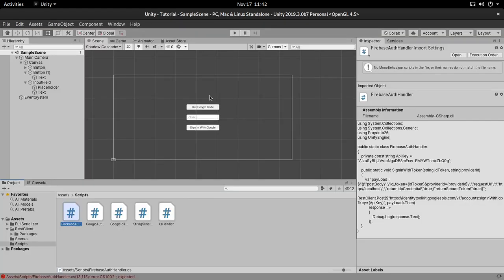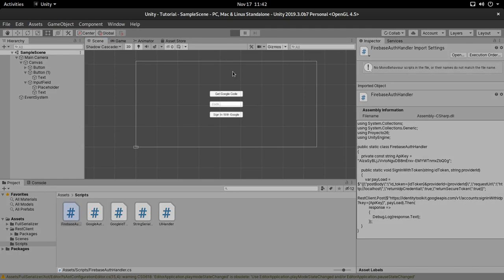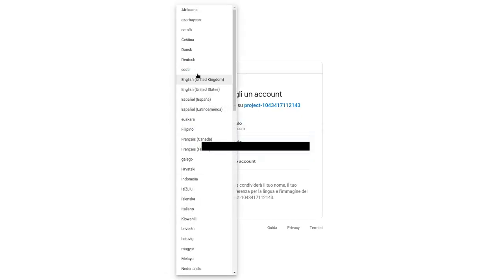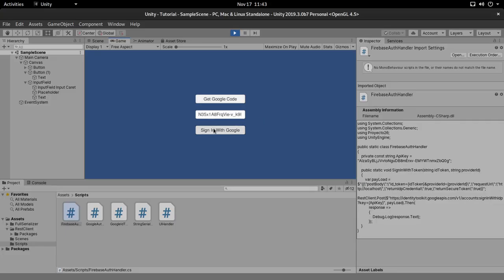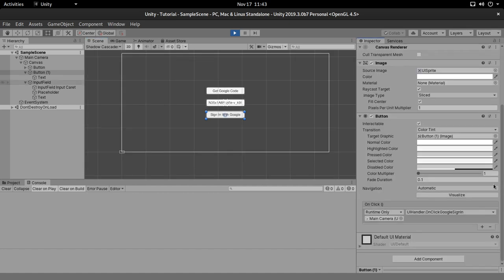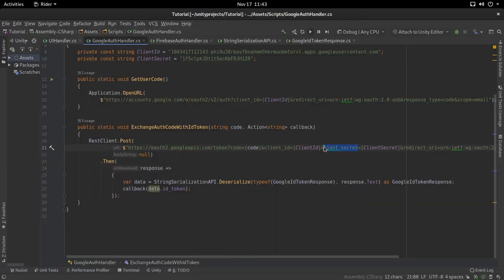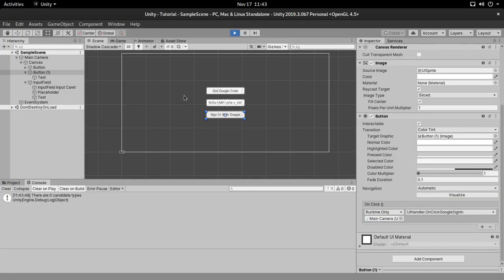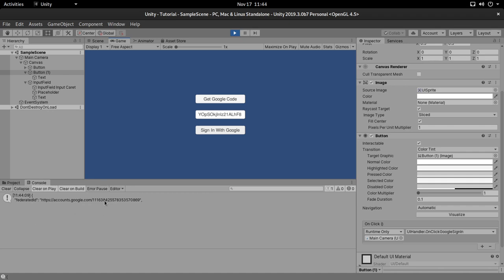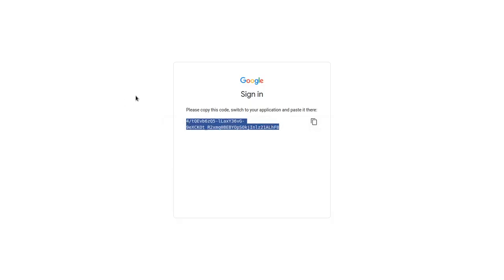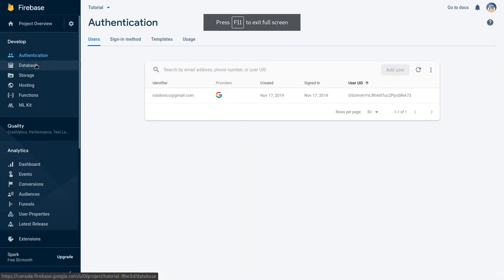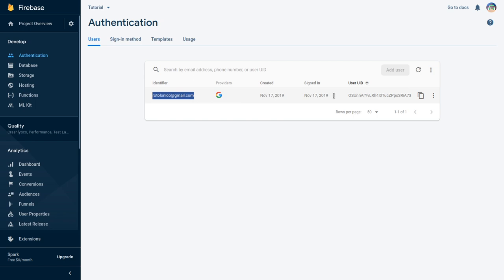Let's check if this works. Clicking 'Get Google Code' opens the browser — it's still in Italian, but that's fine. We select our account and get the code. We paste it in, click 'Sign in with Google'... I see the problem — a small misspell: it should be 'clientSecret', not 'lienSecret'. After fixing that, we copy the code, click sign in with Google, and there we go. It took a moment because it created the account, but we got all the user information. Going to our Firebase console under Authentication, we can see our newly created user with the email, provider, and user ID.